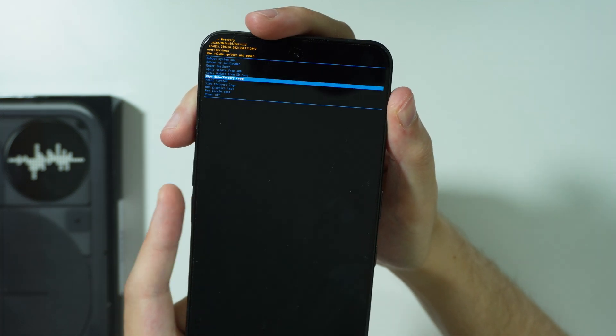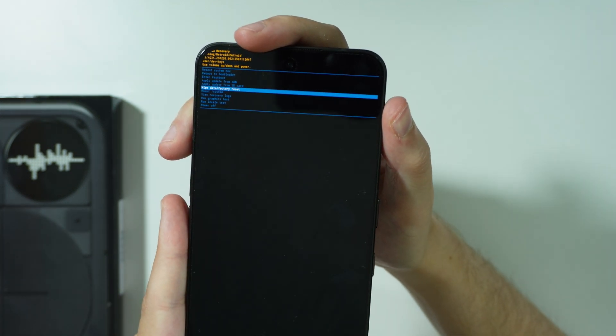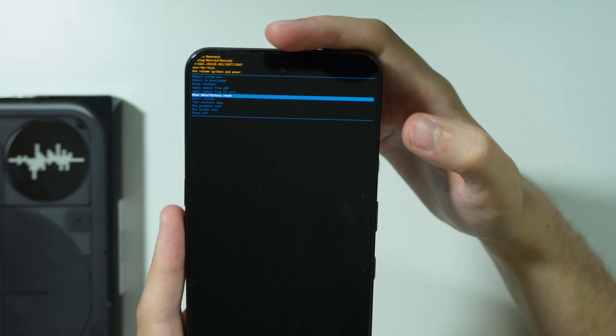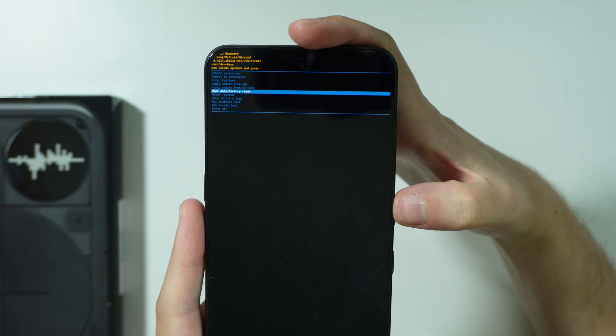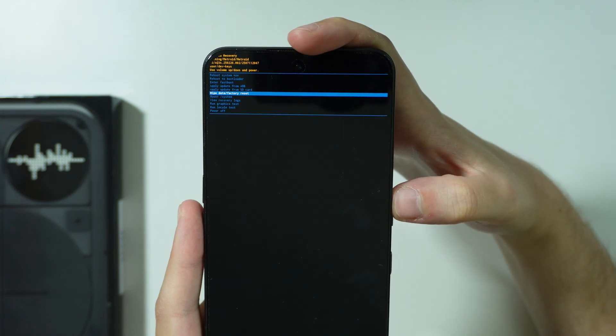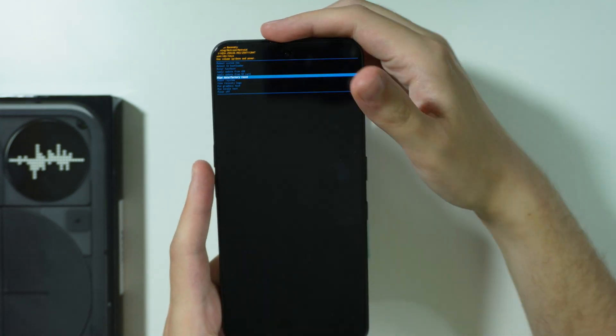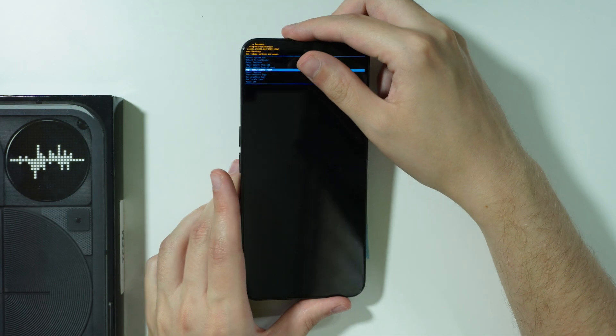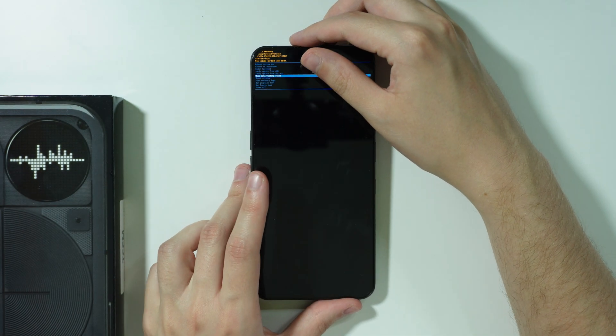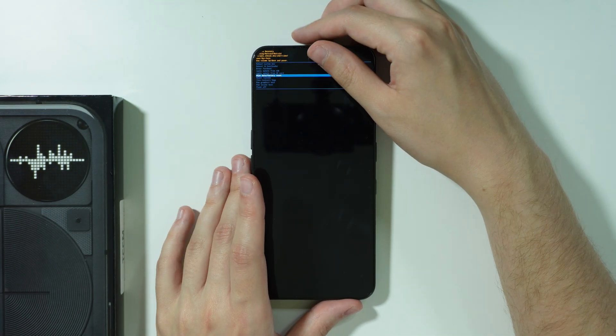We need to choose the wipe data factory reset option and we confirm our choice by pressing the power button. After that, just follow the instructions that may appear on this screen and you should be able to hard reset your Nothing Phone 3.